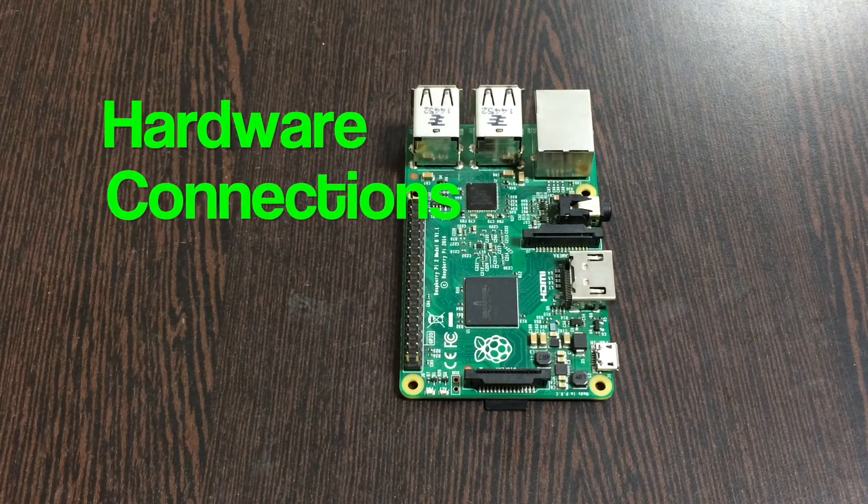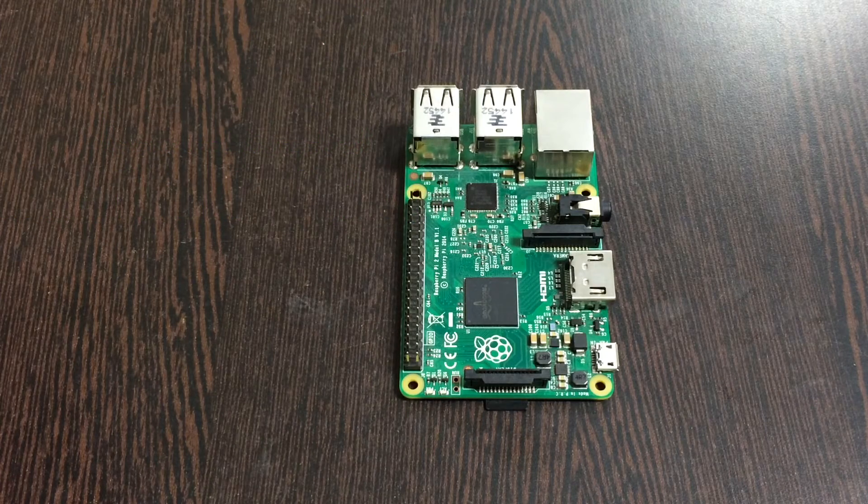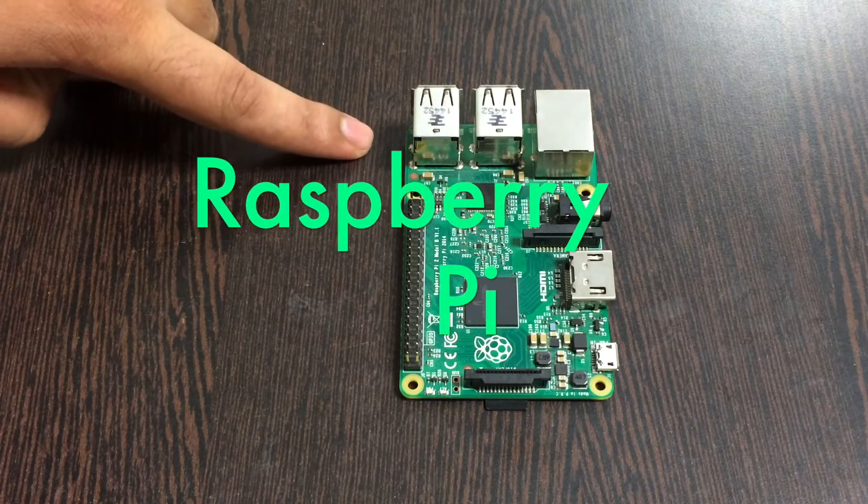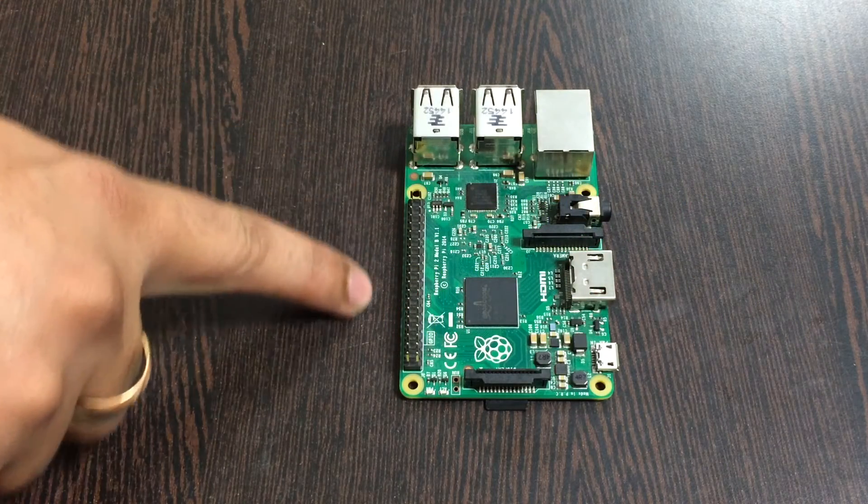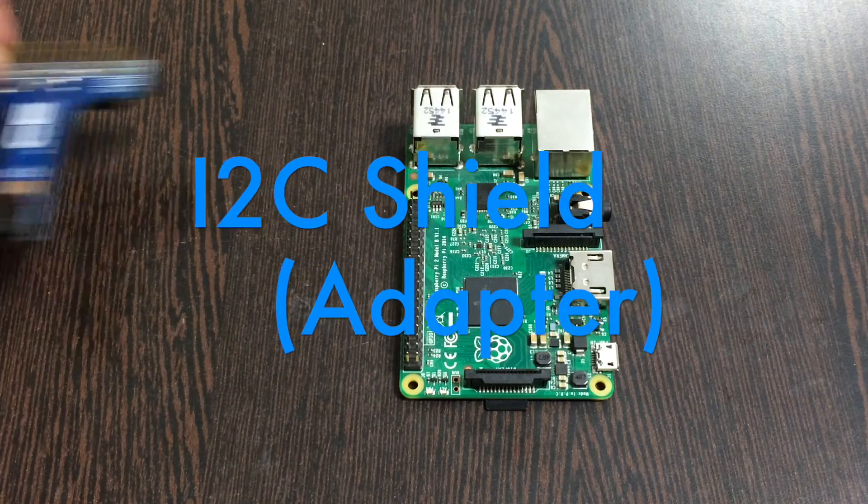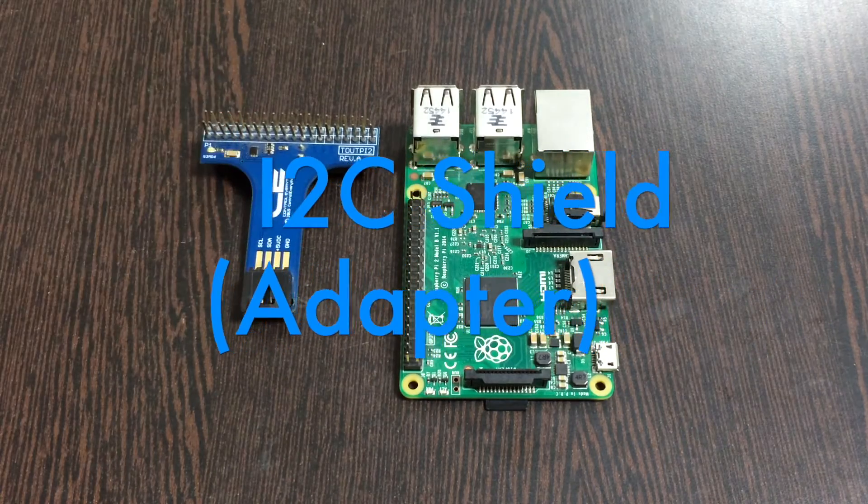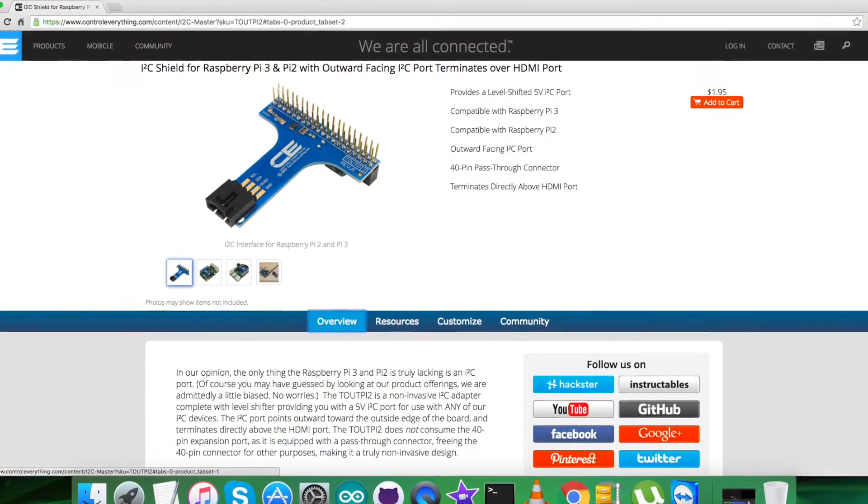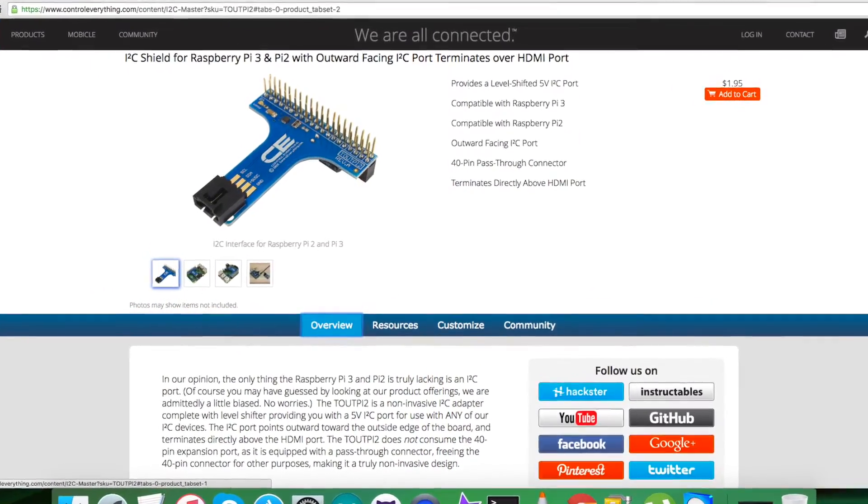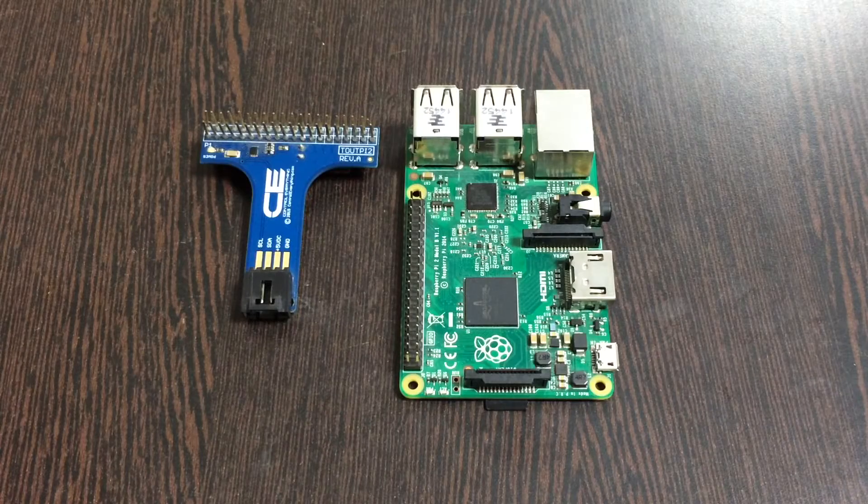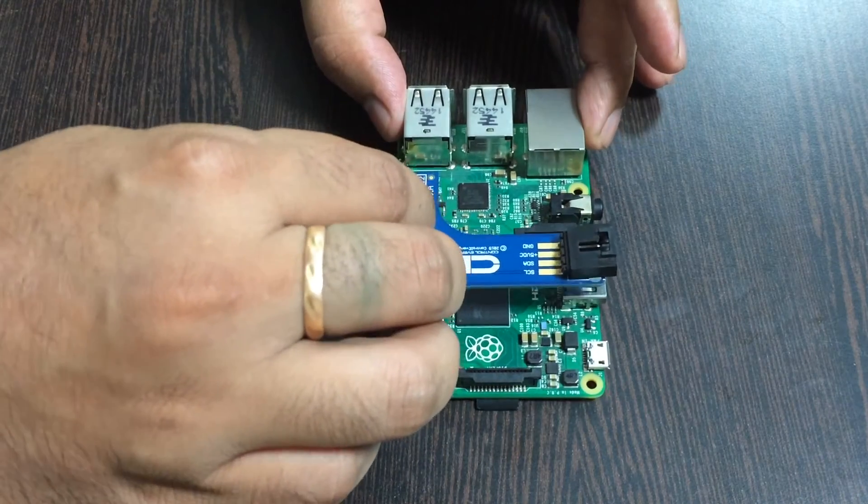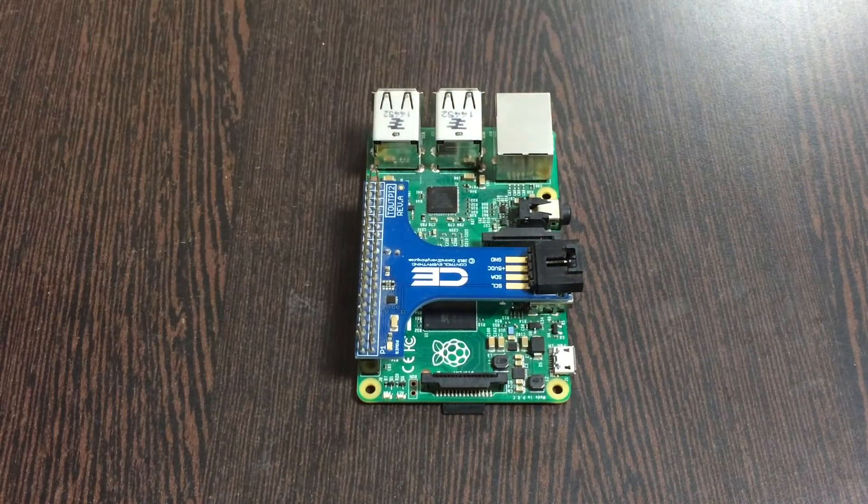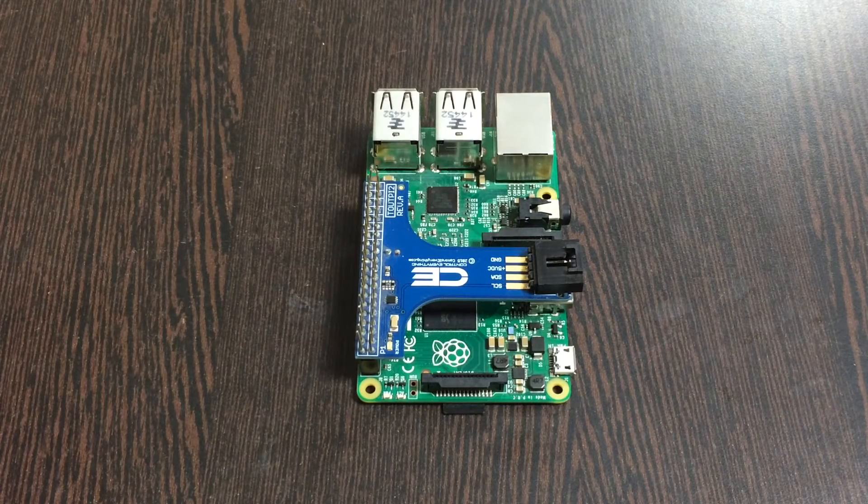In the hardware setup, we require the Raspberry Pi which you can see on my screen with the GPIO pins. Next we require an I2C shield available on controleverything.com. We're using this shield to make easier connections with other I2C devices. Gently place the I2C shield over the GPIO pins of the Raspberry Pi.